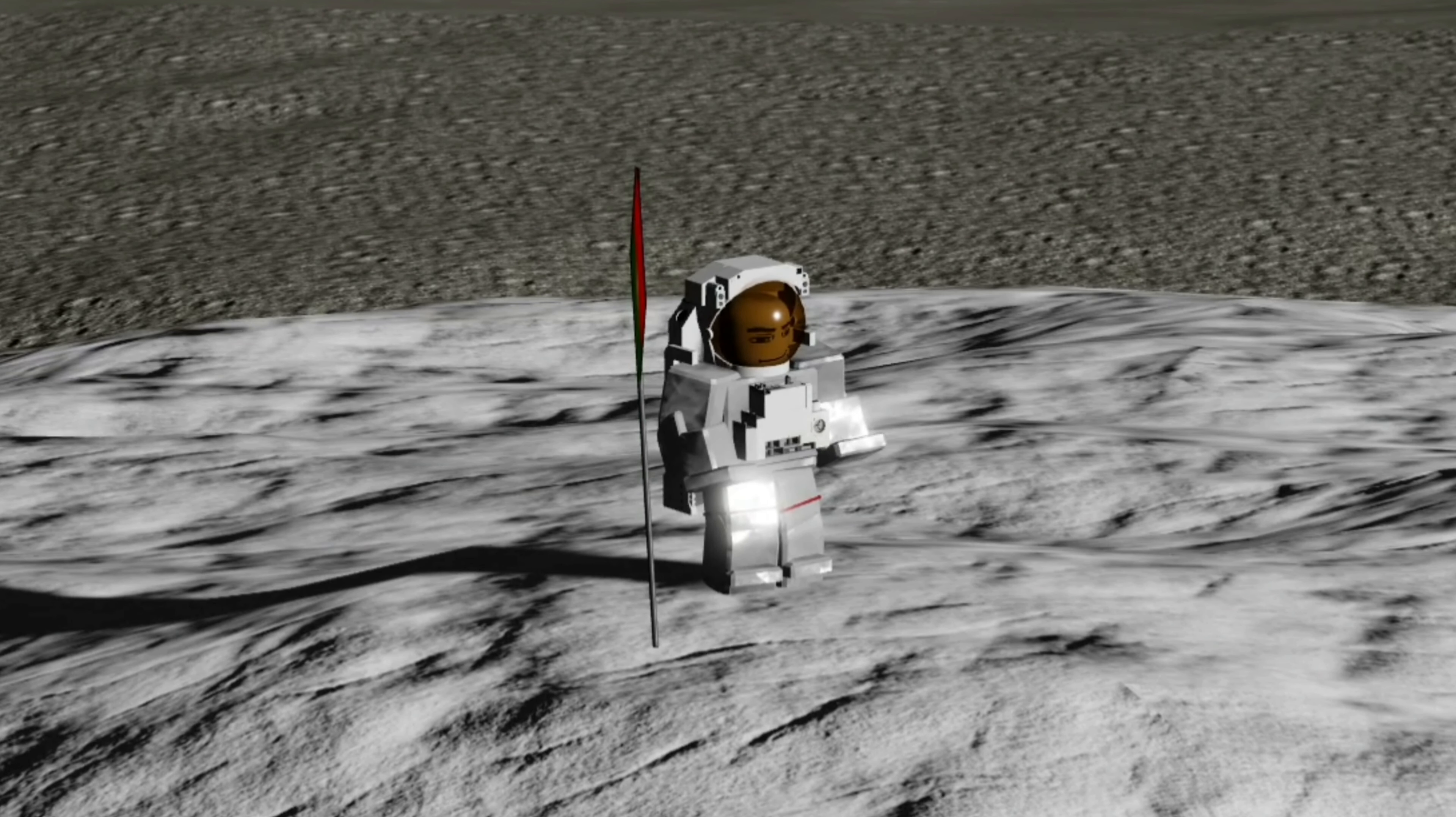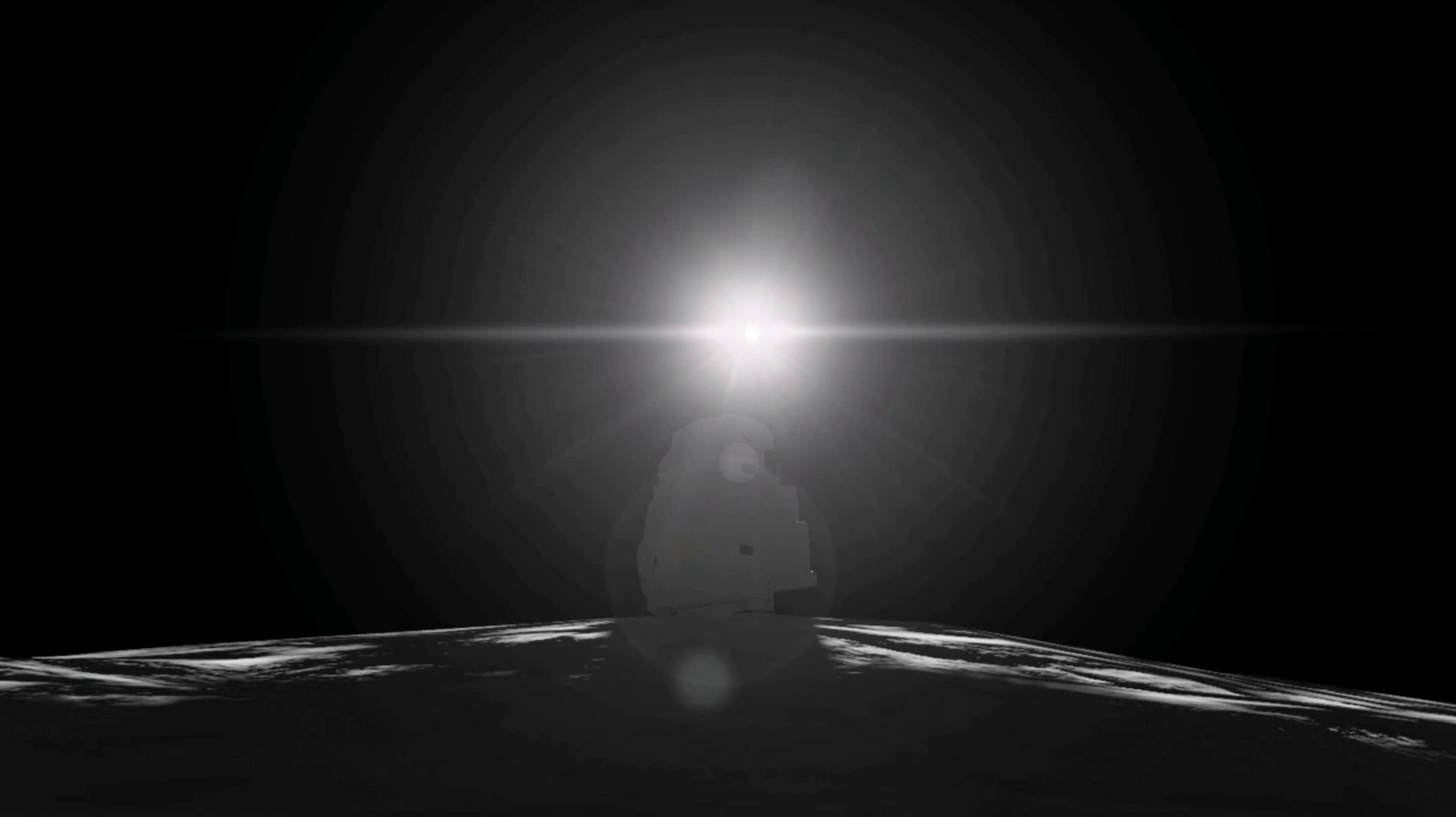Wow! Look at that mountain. I think we have to go for it in order to place a flag. Let's go.